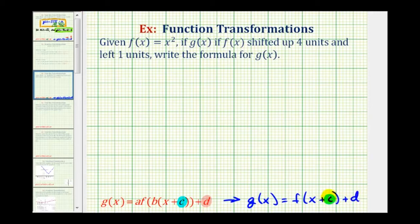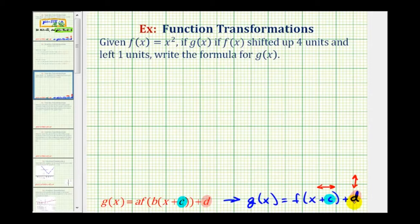Where the value of c shifts the graph left or right: if c is positive, the graph is shifted left, and if c is negative, the graph is shifted right. And the value of d shifts the graph up or down: if d is positive, the graph is shifted up; if d is negative, the graph is shifted down. To get a better feel for this, let's look at an animation.